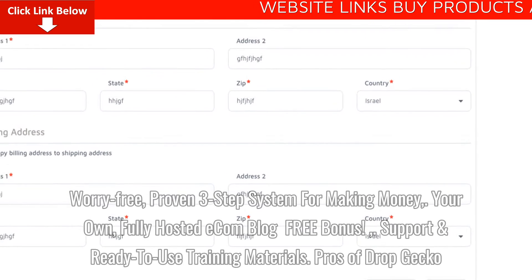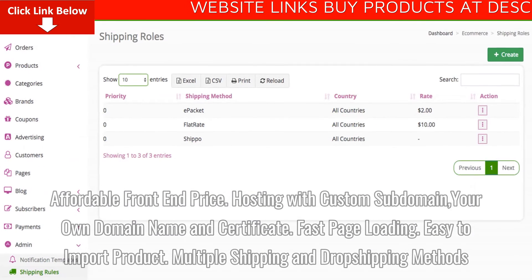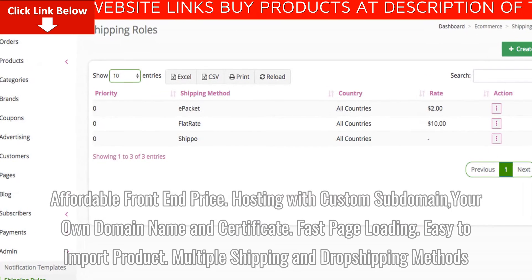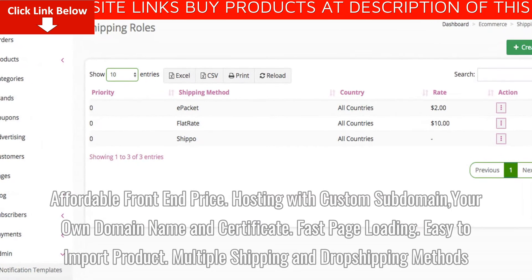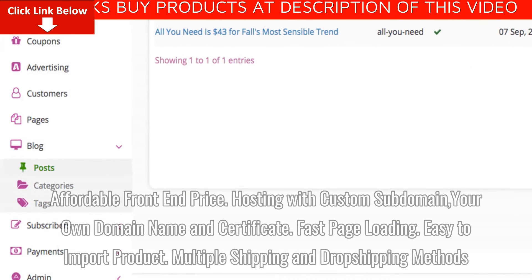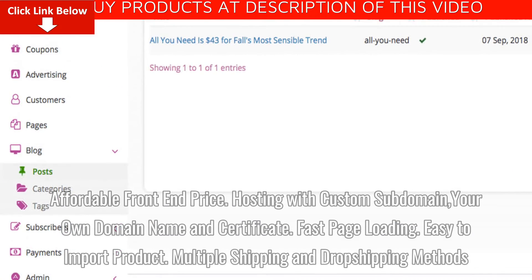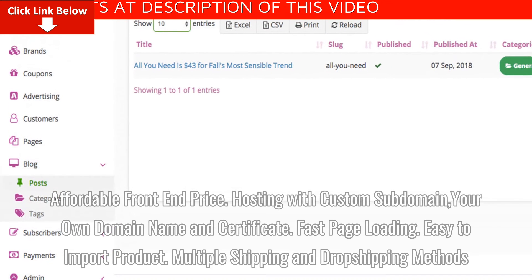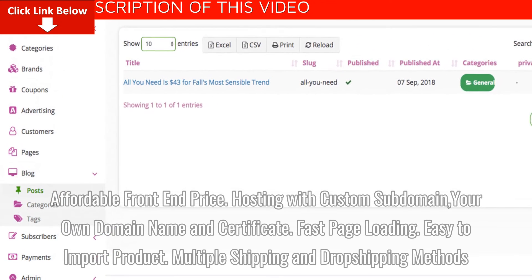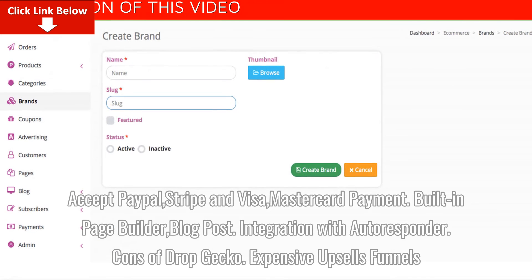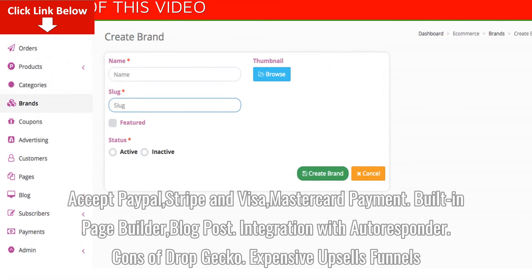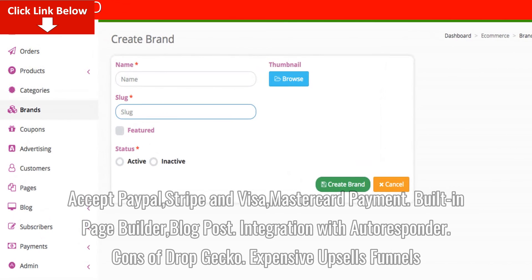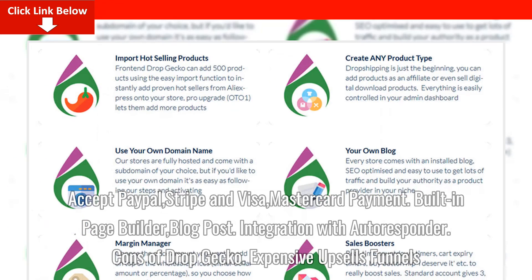Pros of DropGecko: Affordable Front End Price, Hosting with Custom Subdomain, Your Own Domain Name and Certificate, Fast Page Loading, Easy to Import Products, Multiple Shipping and Drop Shipping Methods, Accept PayPal, Stripe, and Visa MasterCard Payment, and Built-in Page Builder and Blog Post, plus Integration with Autoresponder.